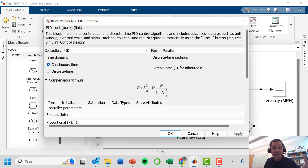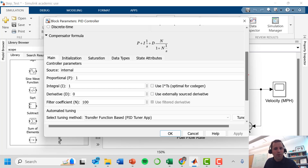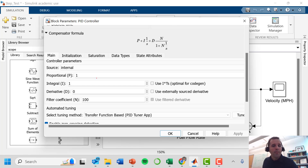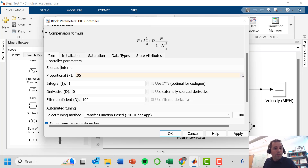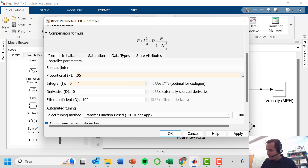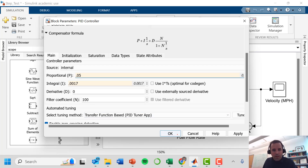Double-clicking the PID controller block pulls up its parameters. The PID algorithm is somewhat more complex than the basic version discussed earlier, but we keep similar parameters. Simulink calls the proportional gain P rather than kp. We enter our proportional gain of 0.05 and our integral gain of 0.0017 from the IMC tuning relations, then click OK.